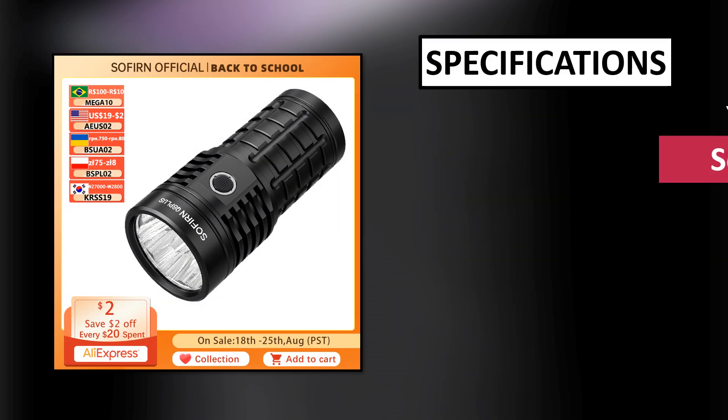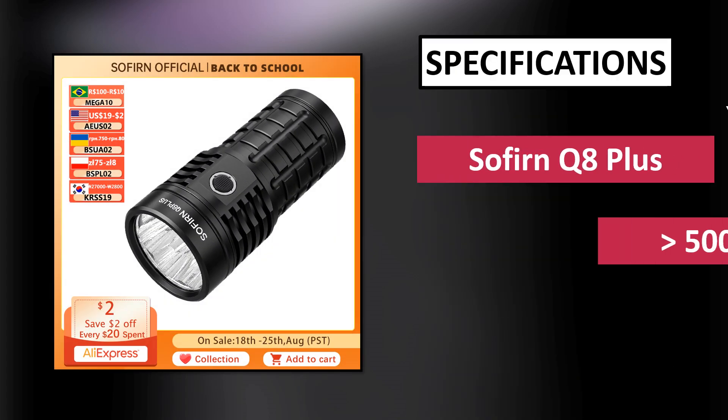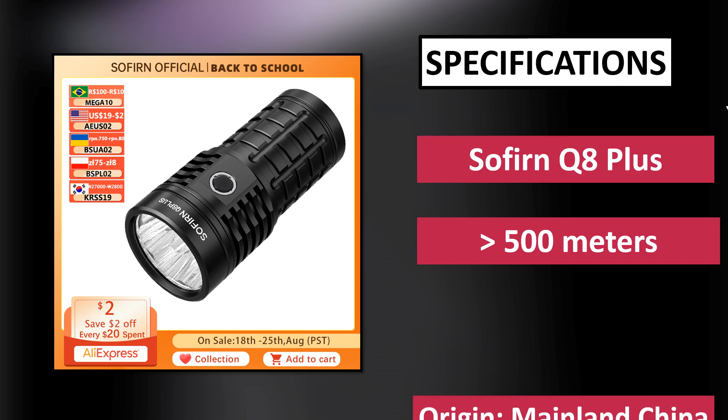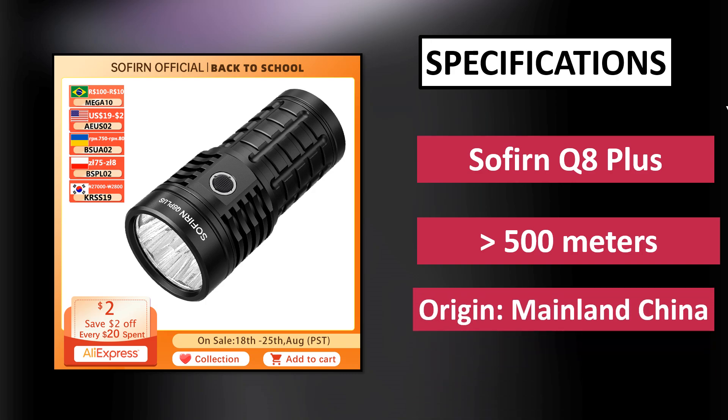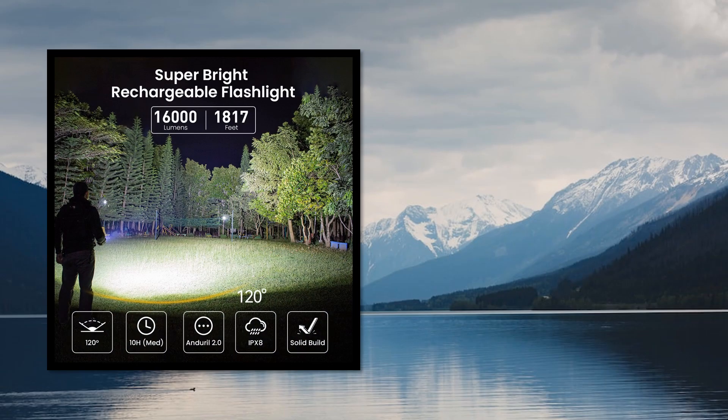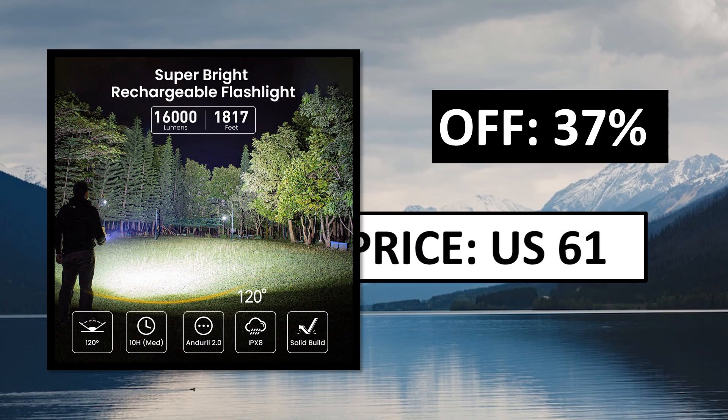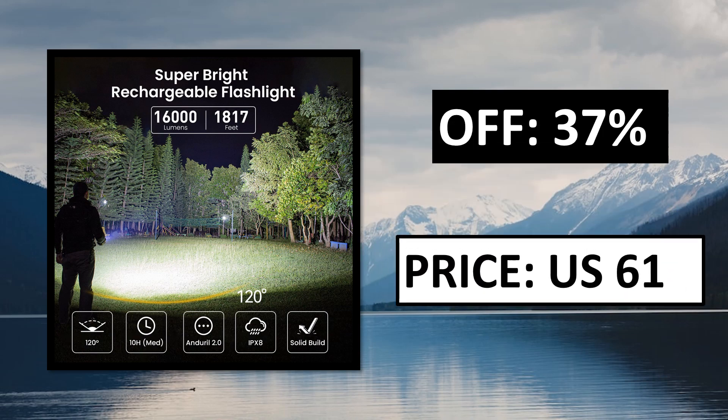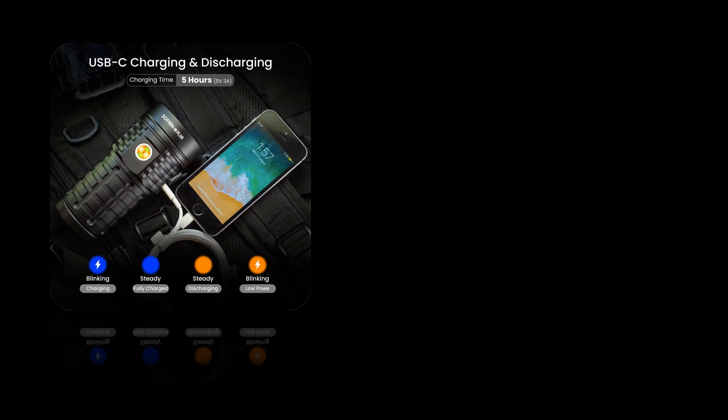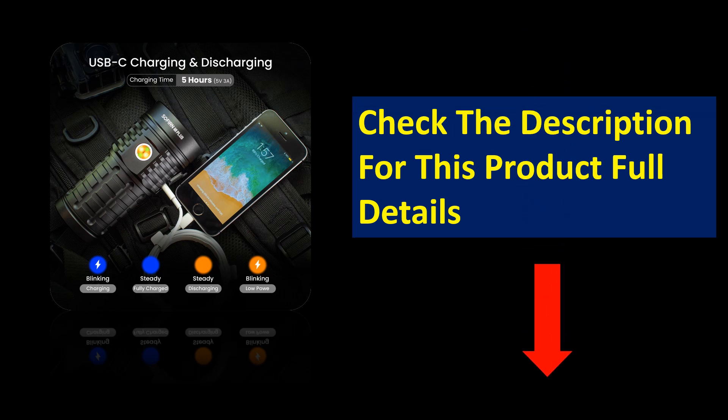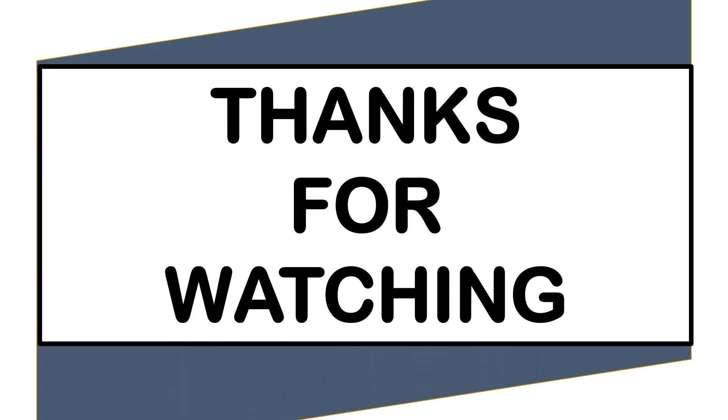At number 1. Specifications. Pros and cons.